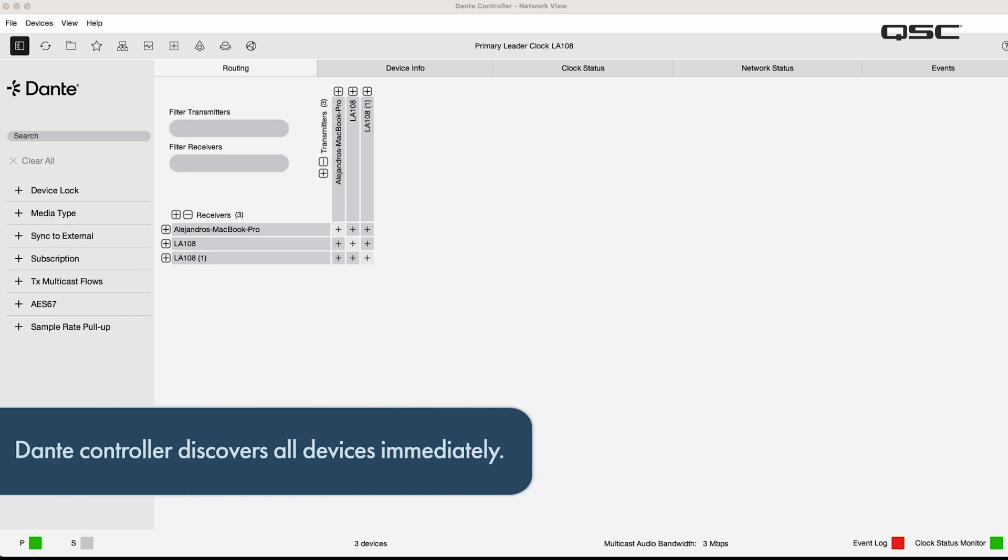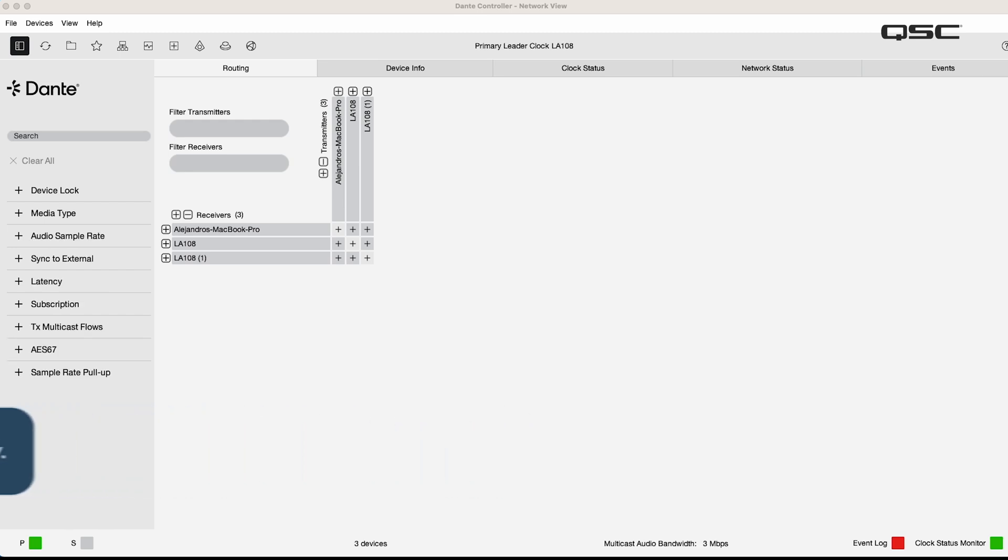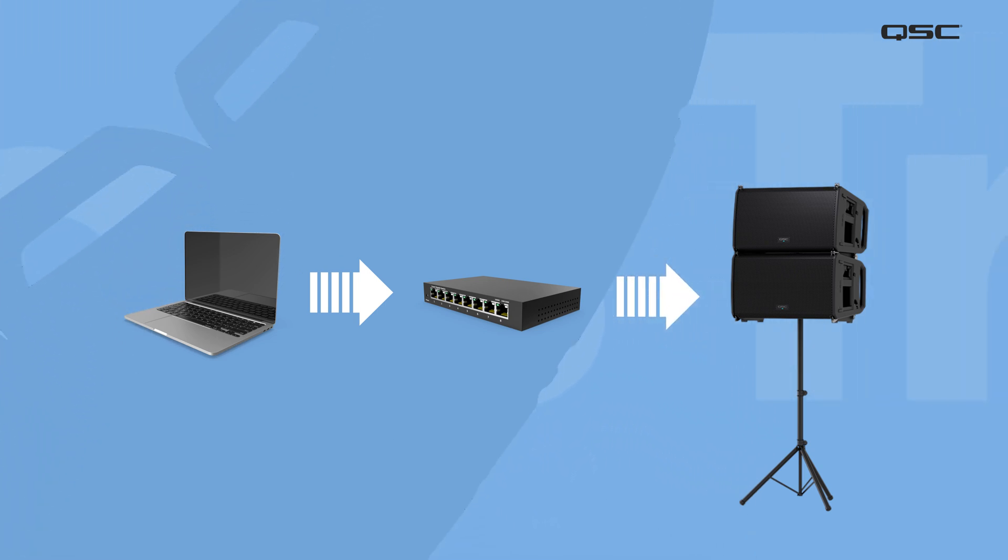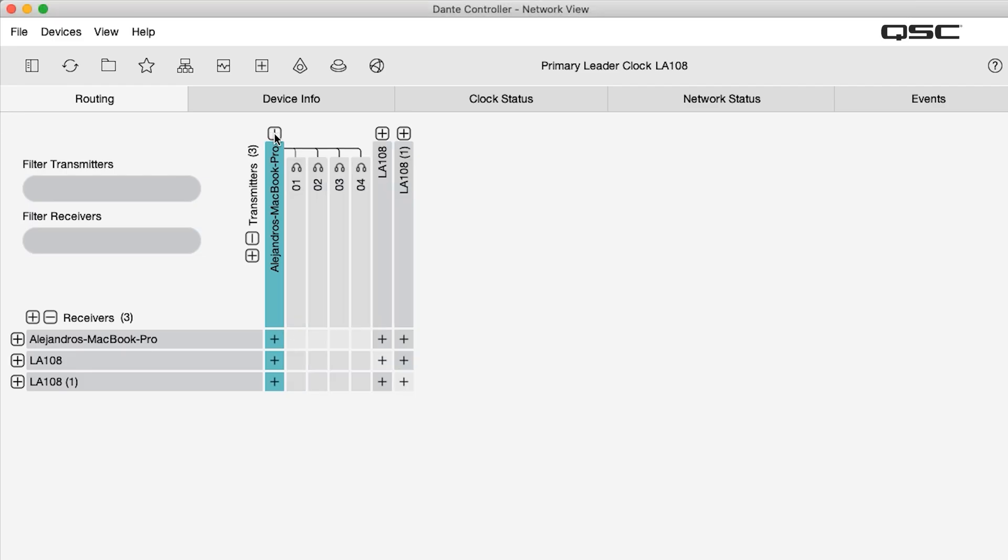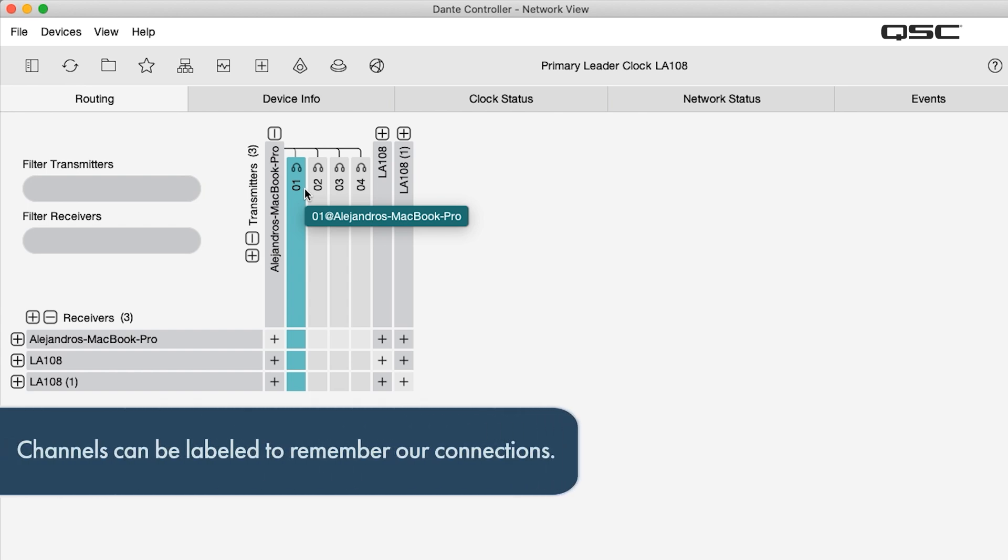Next, we can set up channel subscriptions and get audio flowing between the laptop computer and the loudspeakers array. When we click on the plus sign near each device name, we can see all the audio channels for that device. These channels can be labeled to make it easy to understand and remember our connections.